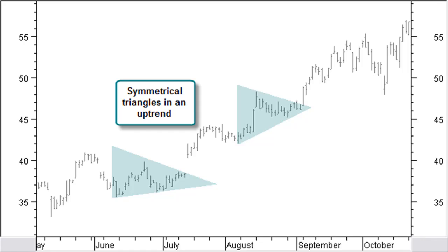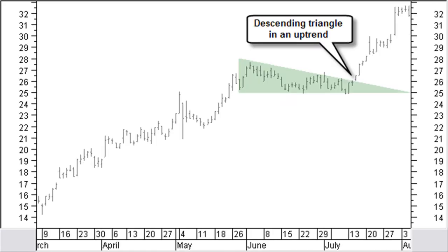Smaller values should be classified as pennants. When lower tops are made in an uptrend and the price drops back to horizontal support levels, a descending triangle will be created.